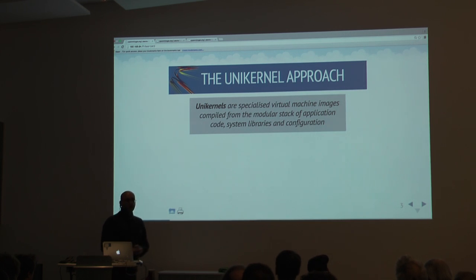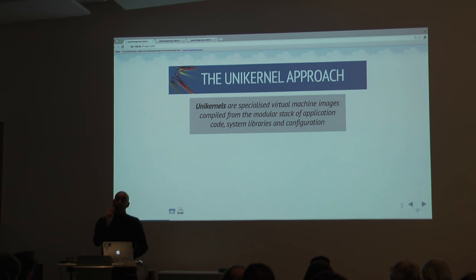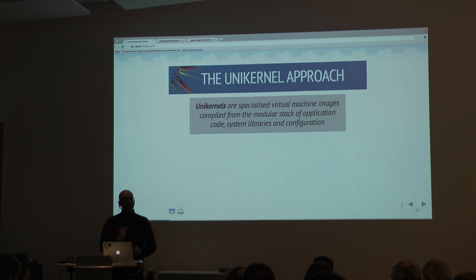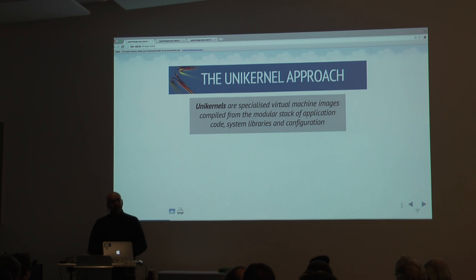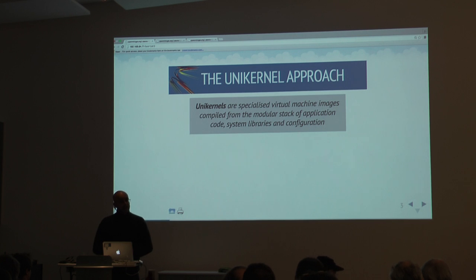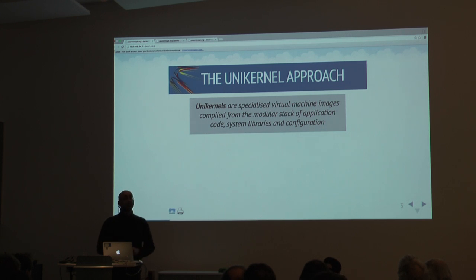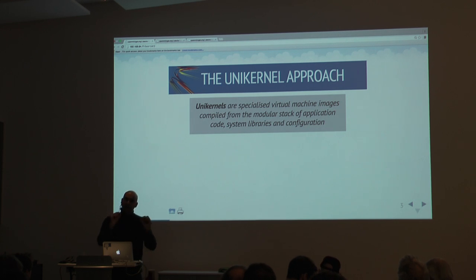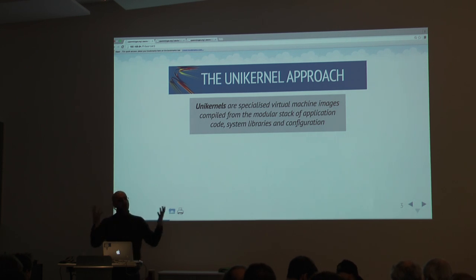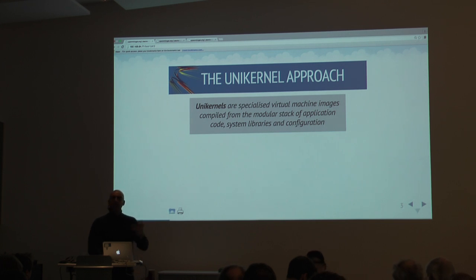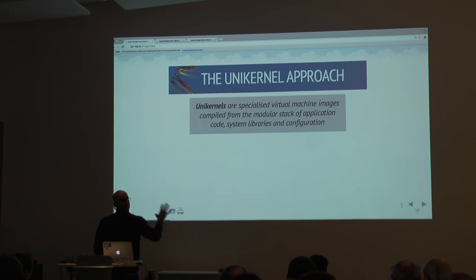Unikernels are this intuition that for many applications, you want to specialize them to only do one thing. If I'm a web server, I do not need all of the functionality — I want it to be a web server. To do this, we construct specialized VM images compiled not just from the source code of the application, but they also link in the operating system and all of the configuration files required. Instead of compiling an Ubuntu image with a core kernel and binaries, we take all the configuration — such as the port you're running on, the set of web pages — and compile everything in one go.